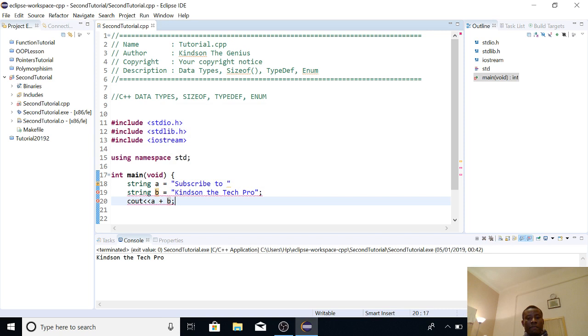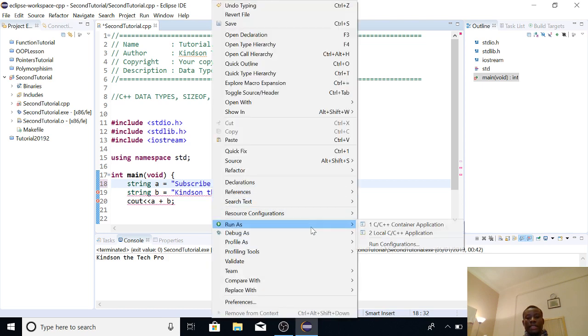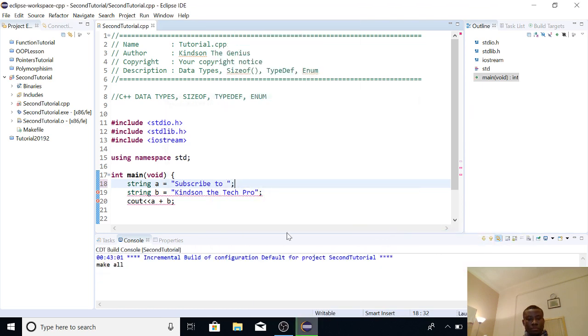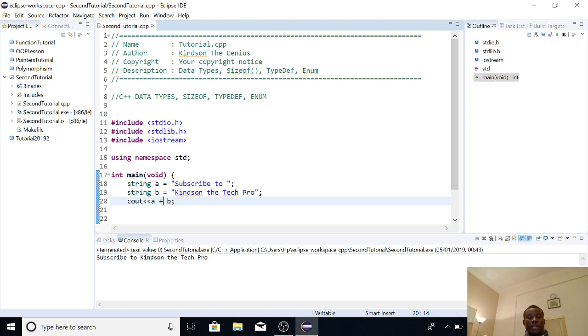So we have an error, the error is that I did not enclose this with semicolon, as you can see. So I'm going to run it again. So at this point, everything works well and it displays and joins the two words together. So the plus sign joins the two words or the two strings together, unlike the plus in solving arithmetic operations.